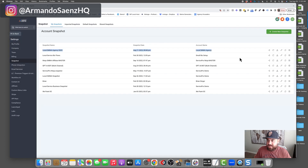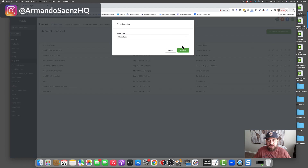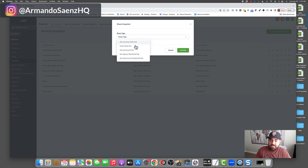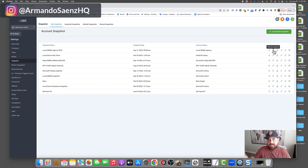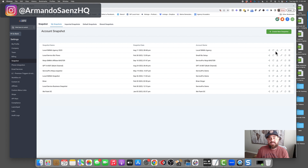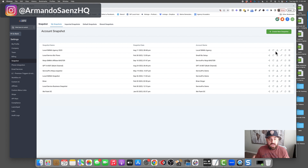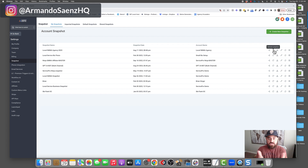You'll see your new snapshot listed, and from here you can do a few things. First, you can share it — there are a few options: share it as a one-time link, share it in an email, get a permalink, or restrict it to a specific agency or sub-account. You can also refresh the snapshot if you make changes to that sub-account, or push any updates to the snapshot across your sub-accounts. If you go into that sub-account and add something new over time — like a new funnel or email sequence — you come back into the snapshot settings, refresh it, and it will copy those new settings into the snapshot. There's no need to create a new one.